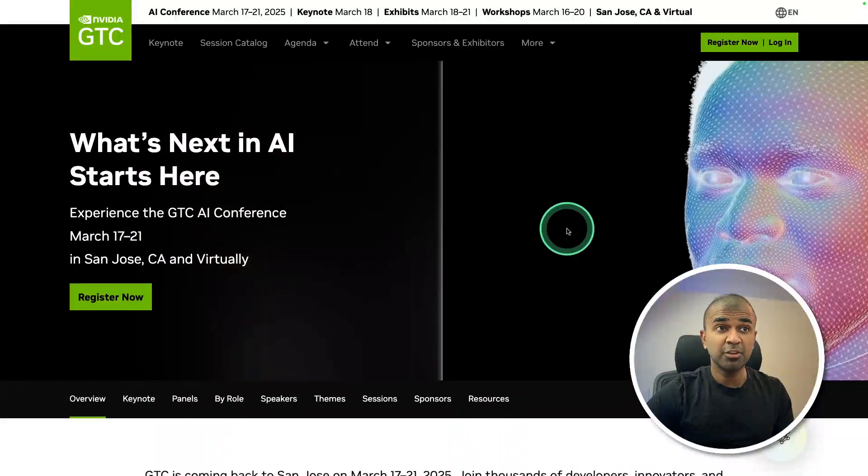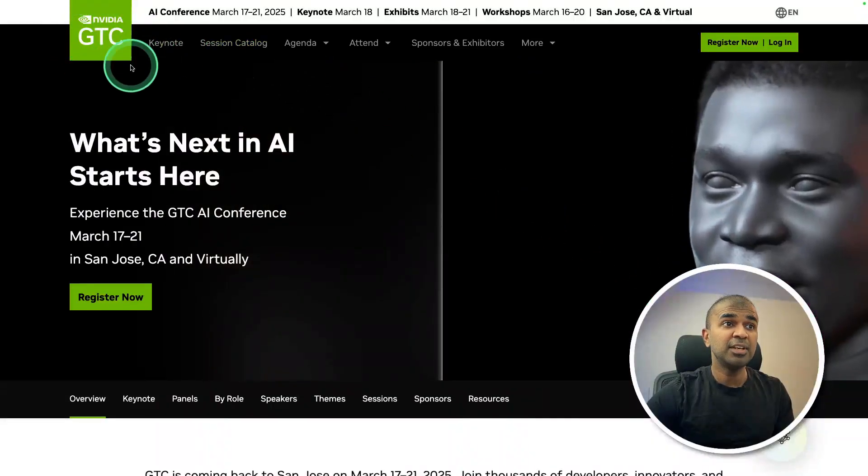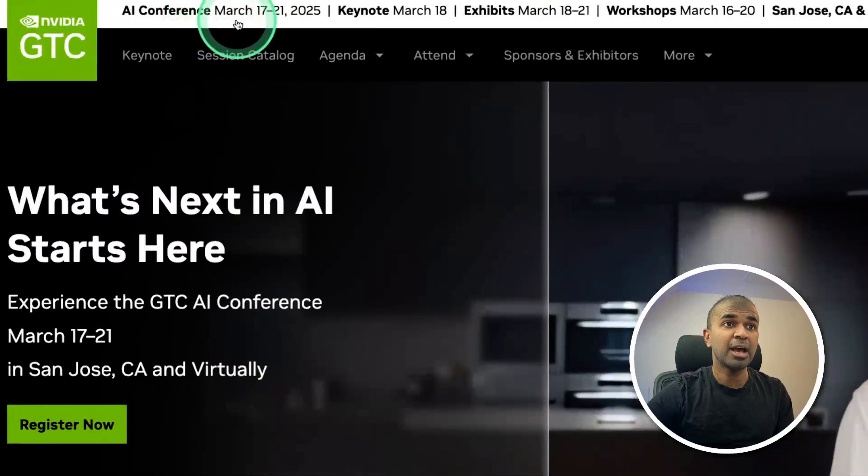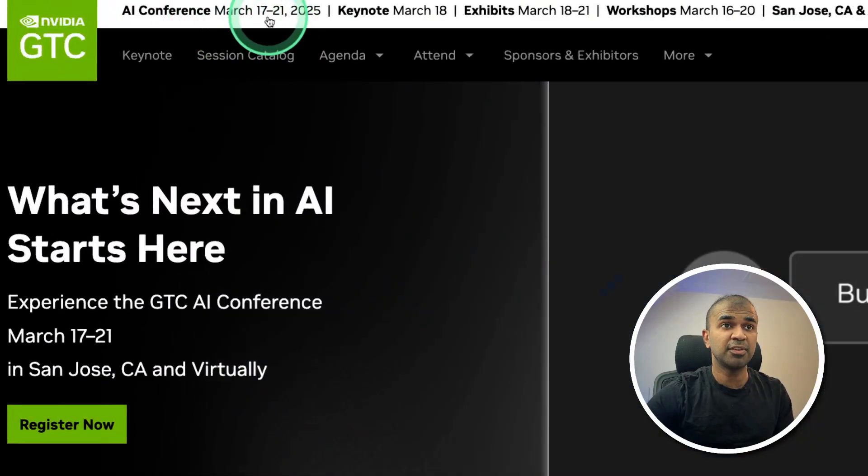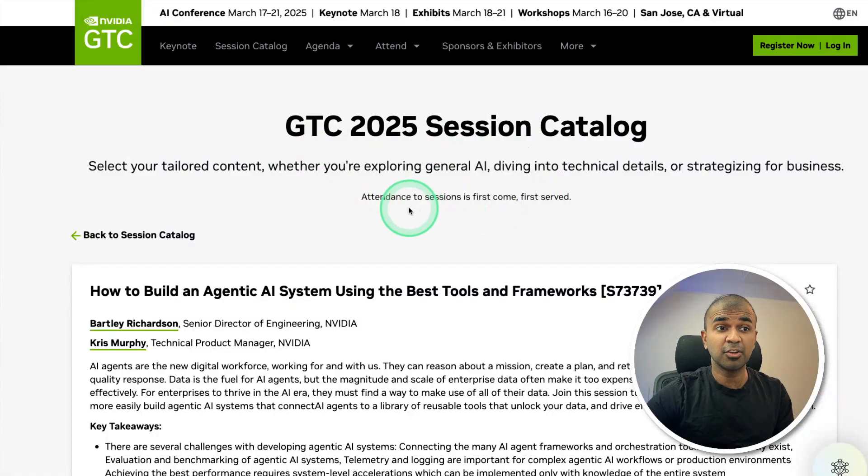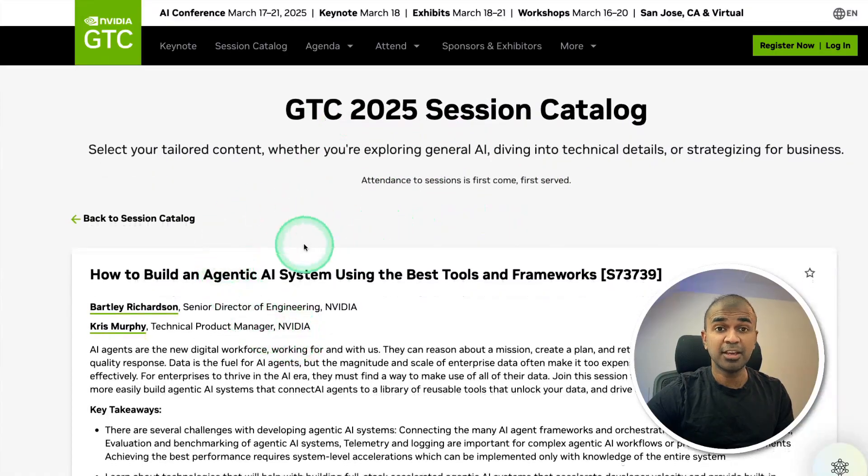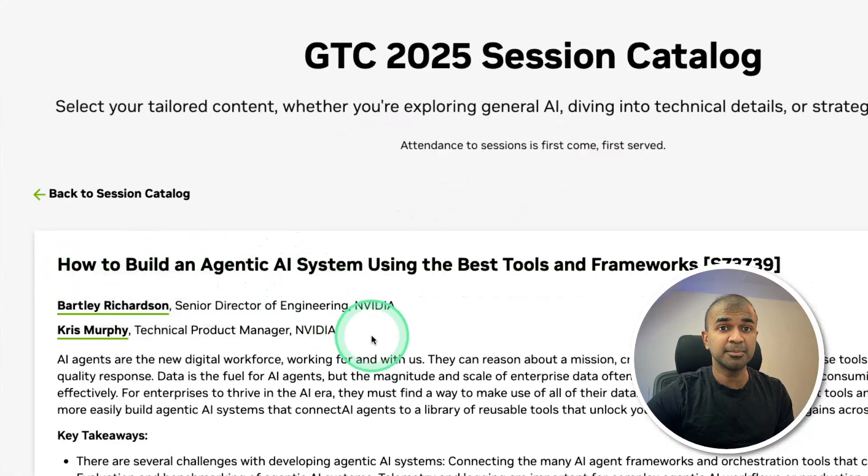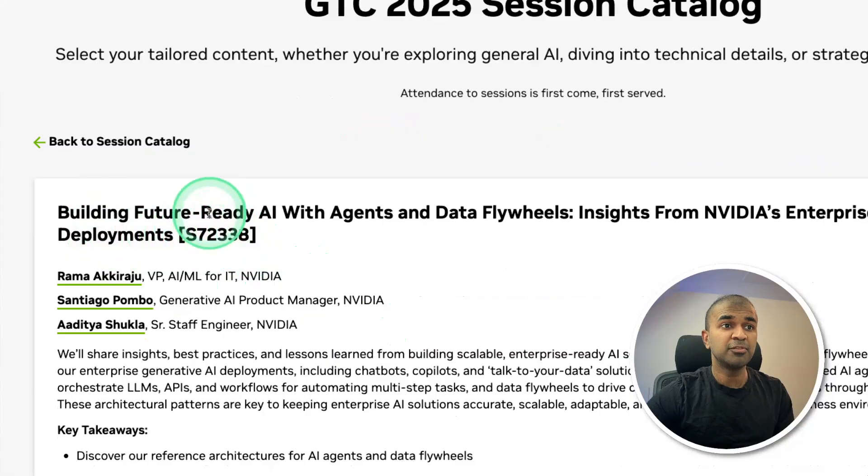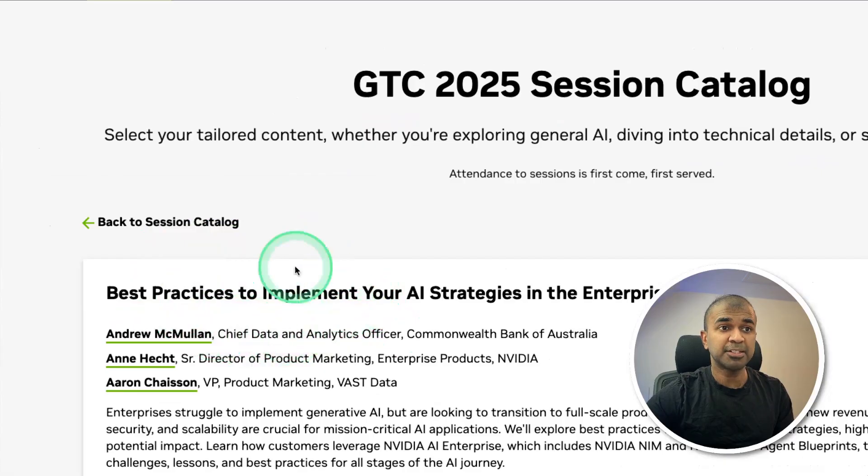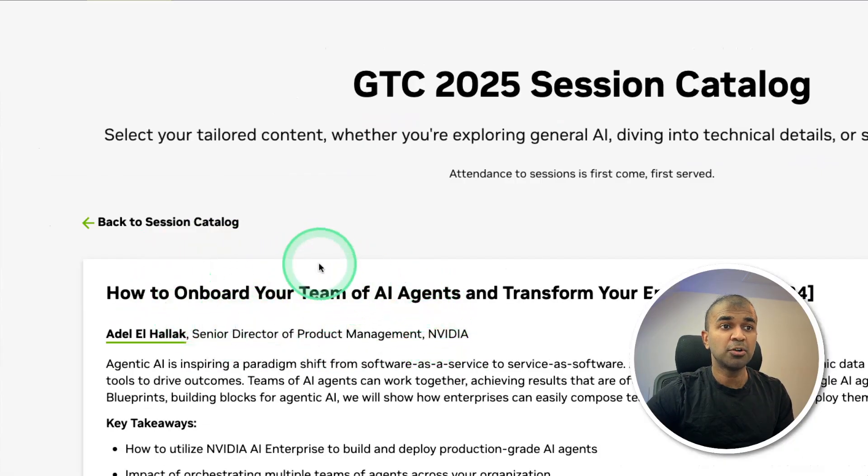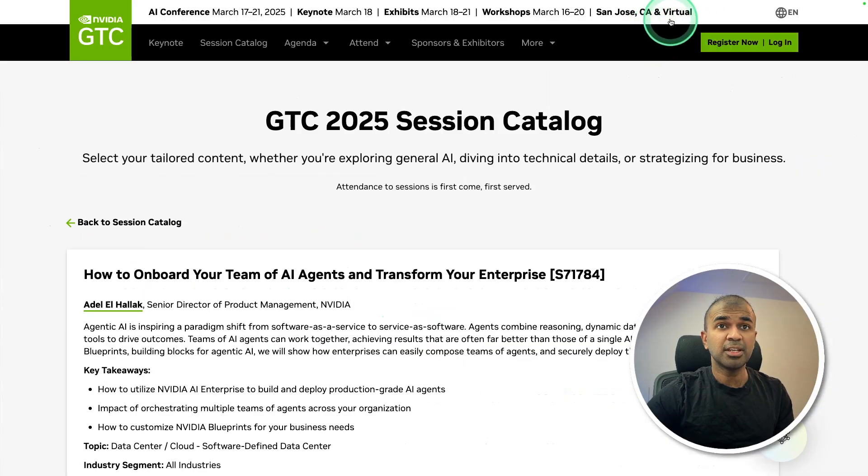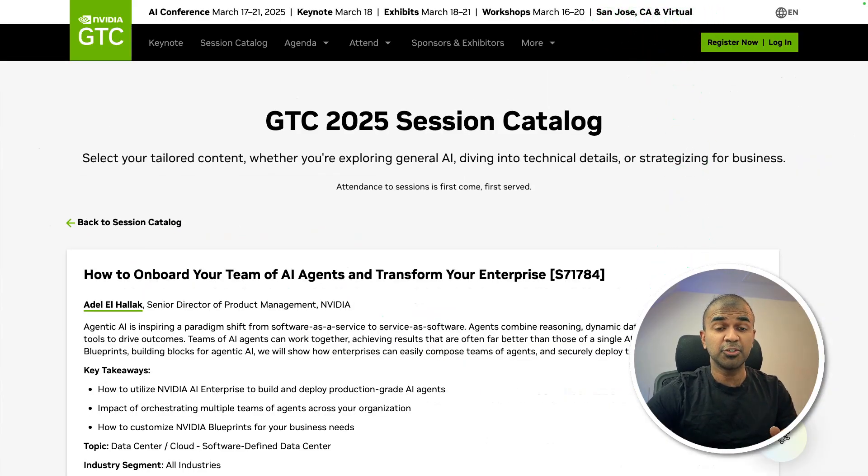Before that, I want to tell you about Nvidia GTC conference happening March 17 to 21. You have various sessions and you can learn a lot. And here are a few: how to build an agentic AI system, building future ready AI with agents, AI agents in production, best practices to implement, how to onboard your team of AI agents, and much more. You can even attend that virtually. So I'll put the link in the description for you to sign up.